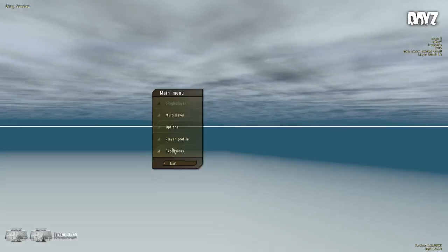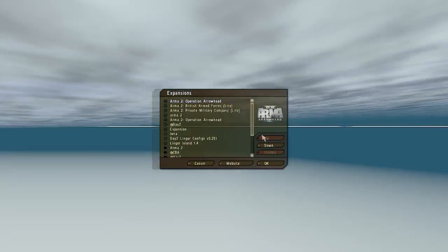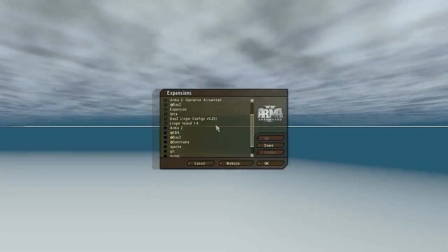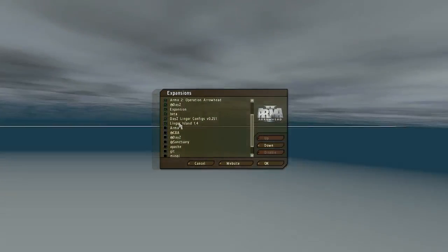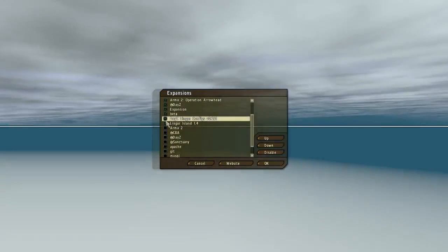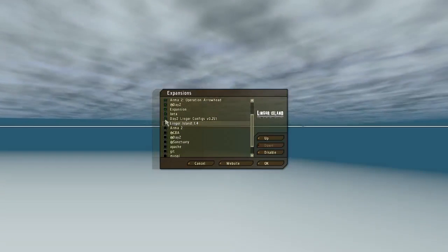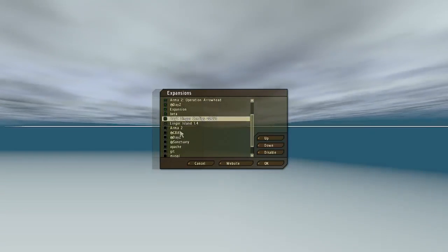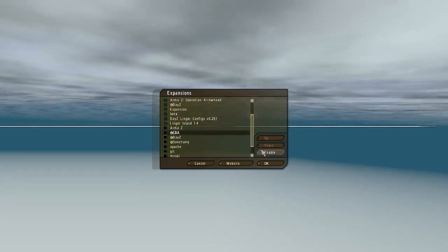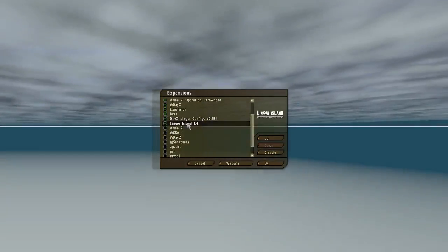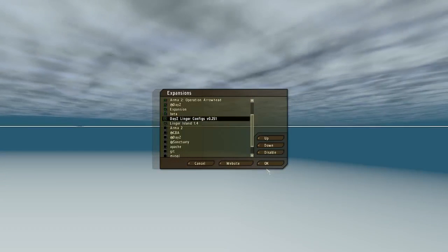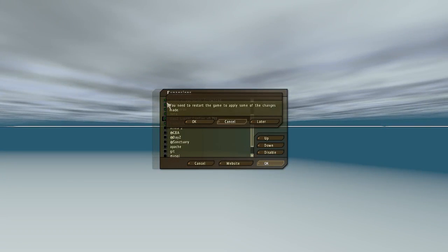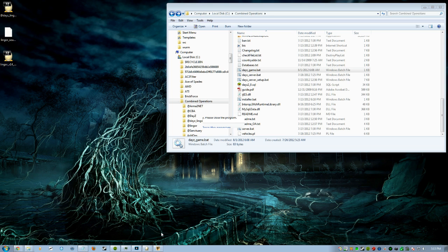Once in here, you should see your Linger config and your Linger Island. Make sure if they're unchecked like this, you check them, make sure they're enabled. You can hover over them, hit Enable. Just make sure they're enabled. Once they're enabled, you're going to hit OK. Then it's going to say you need to restart the game to apply some changes that you made. You hit OK, then it'll start back up again.